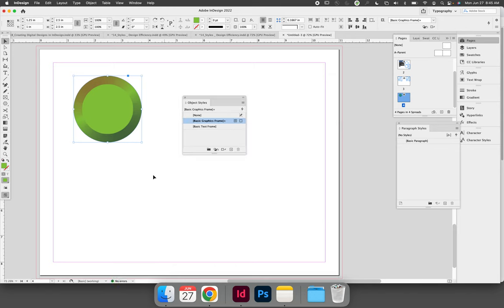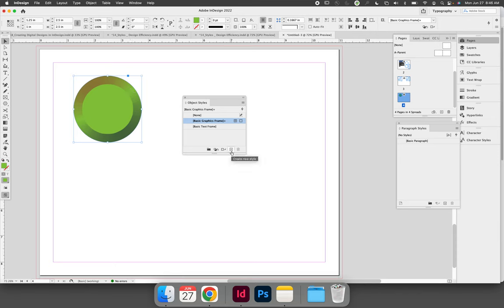When you're done and you're ready to save the style so that you can then reapply the style throughout the design, select your object with the selection tool, and press the Create New Style button at the bottom of the Object Styles panel.